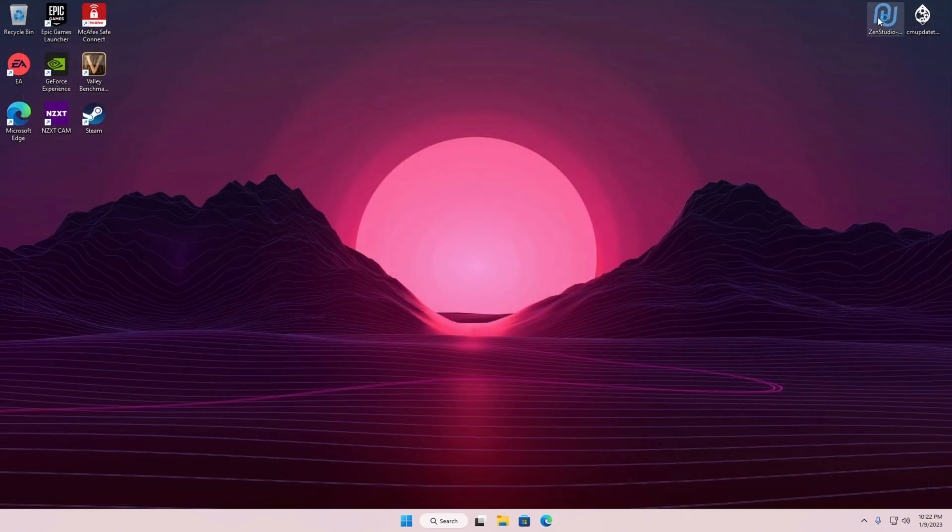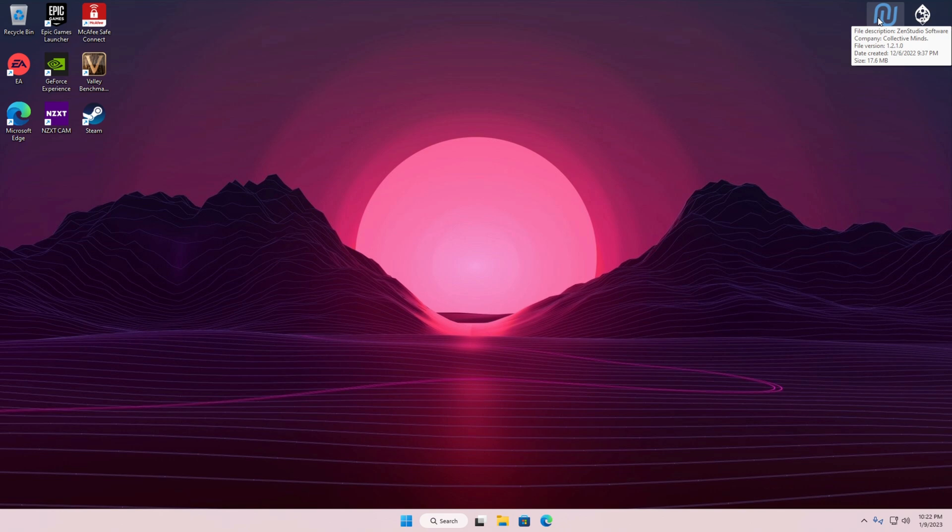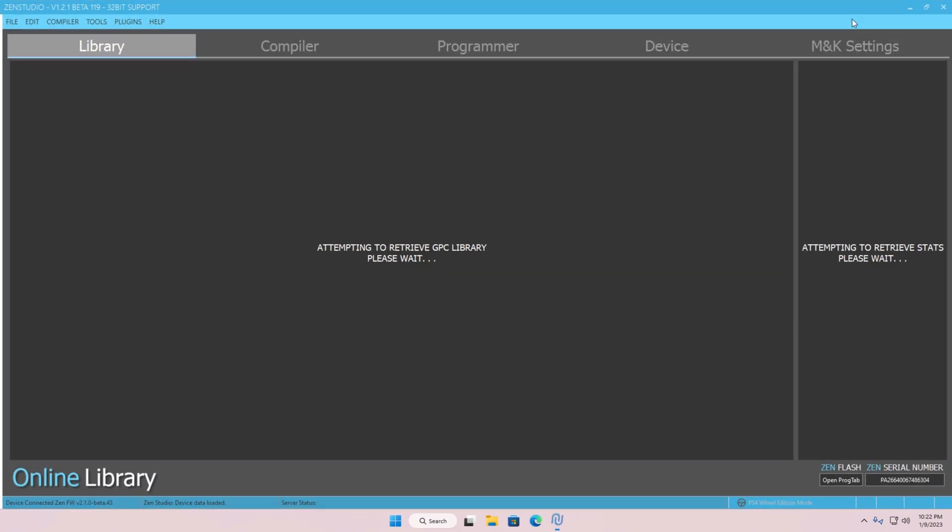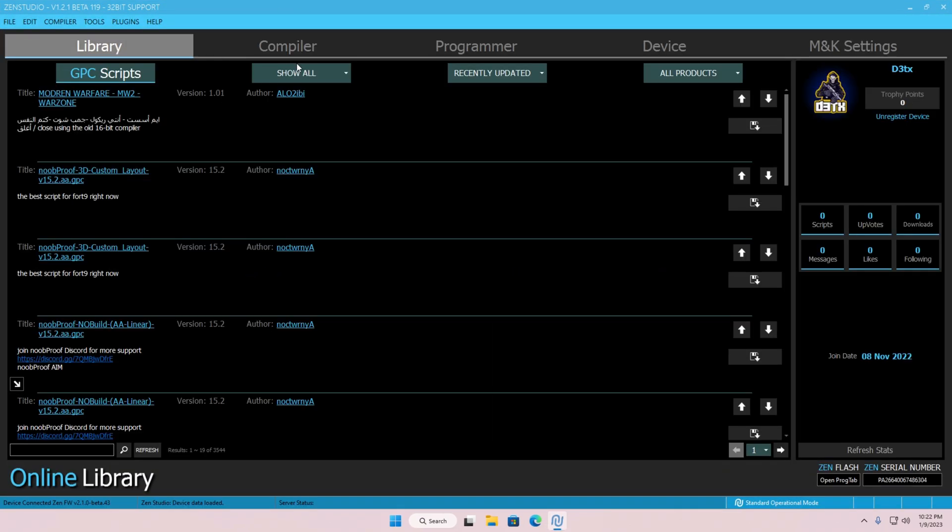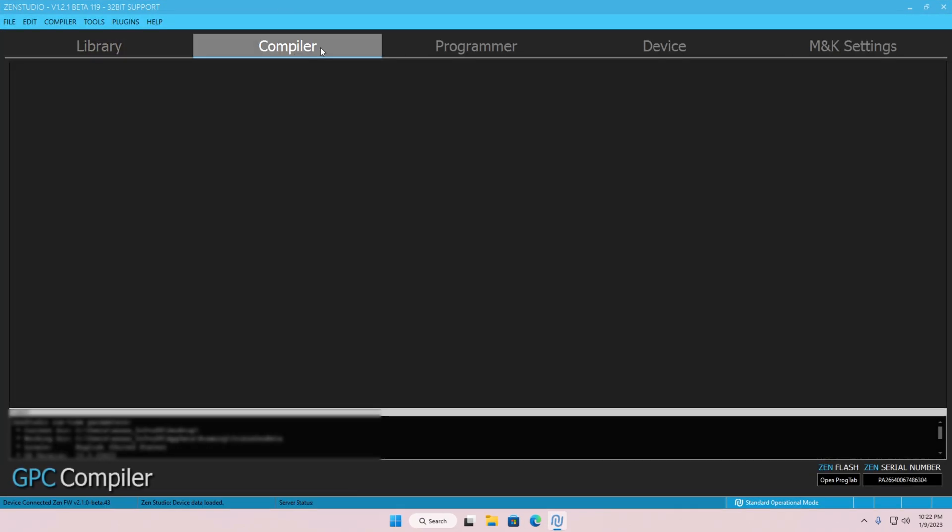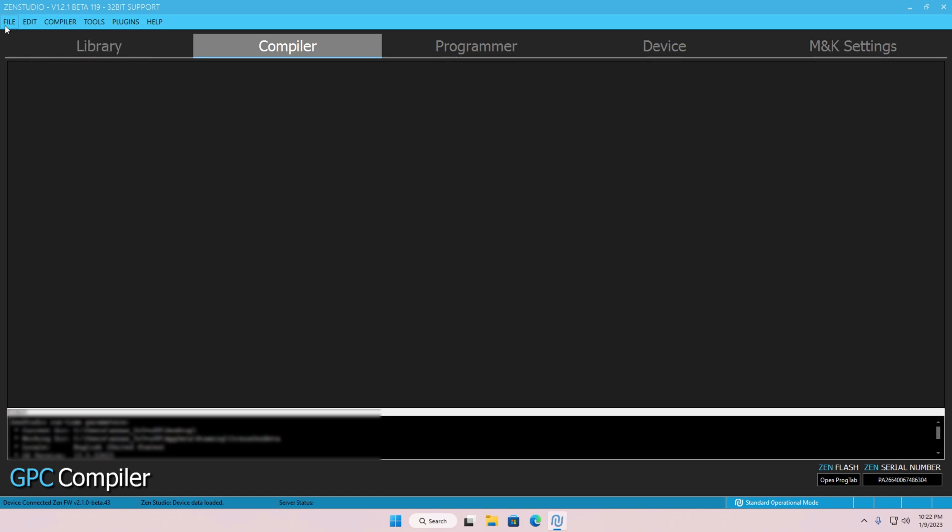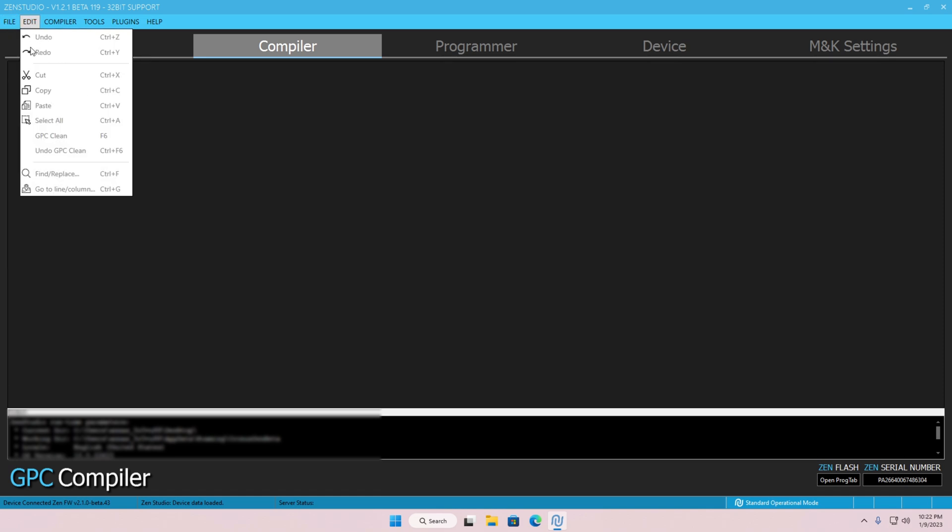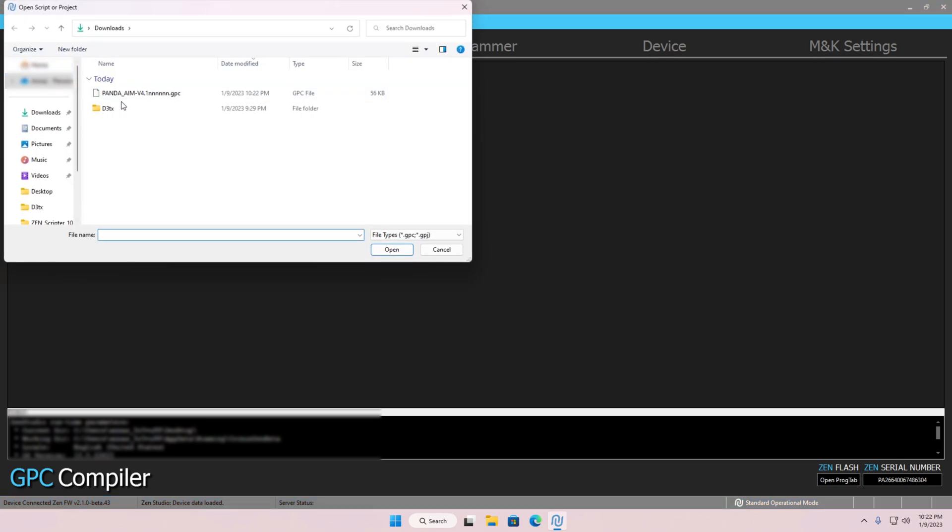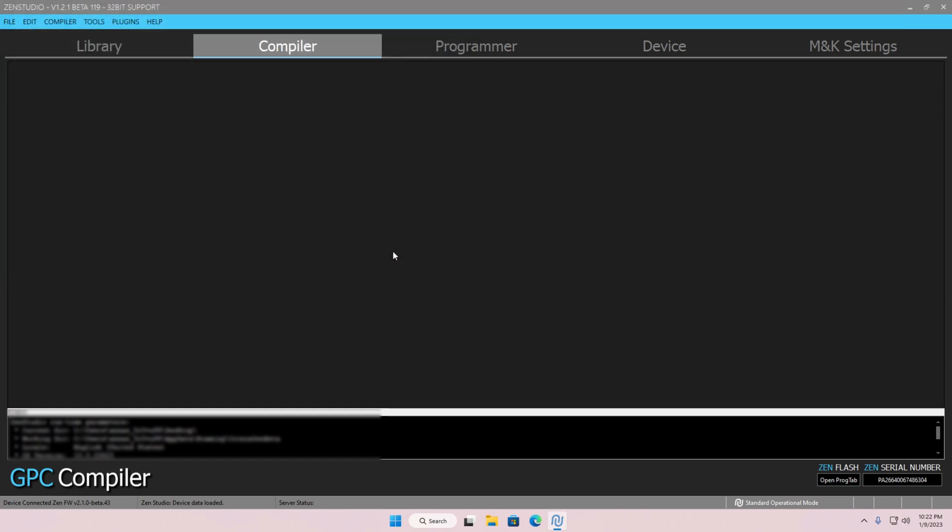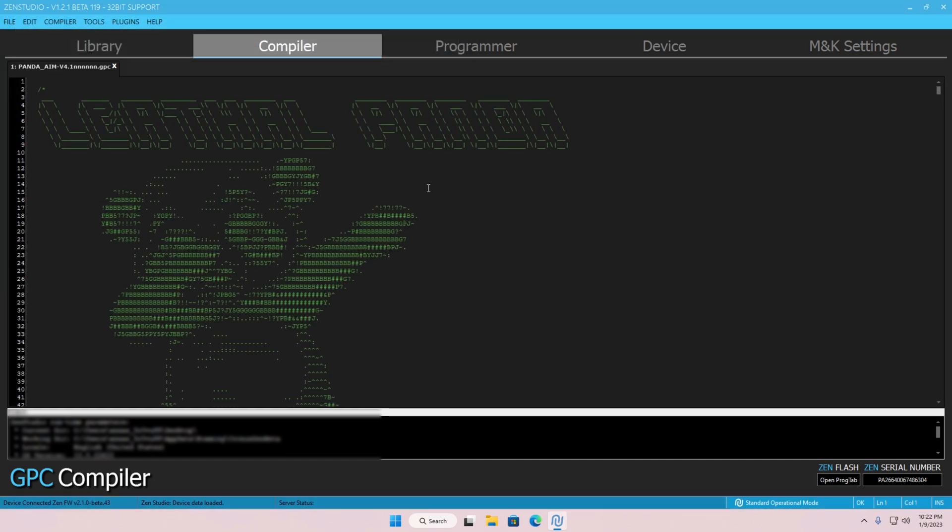After the script is downloaded, open up your Zen Studio. Then click on the Compiler tab. On your top left of the screen, click on File, Open, and insert the script that you downloaded. In this case, it's Panda AIM V4.